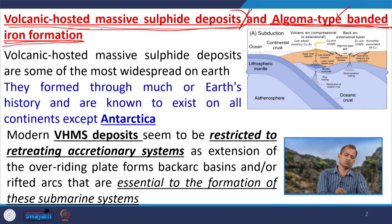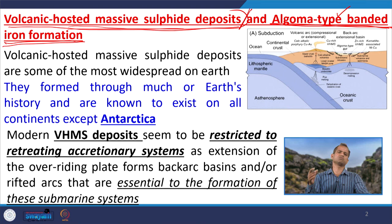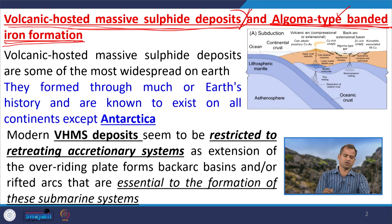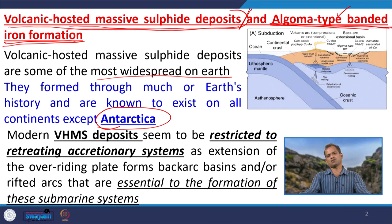Let us discuss the volcanic hosted massive sulphide deposit in the convergent setting and how it differs from the divergent setting. VHMS deposits are some of the most widespread deposits on Earth and most metals are extracted from them. They formed throughout Earth's history and are known to exist on all continents except Antarctica.